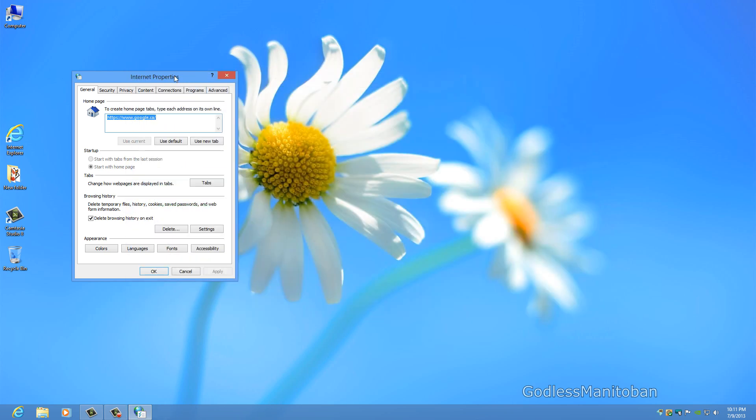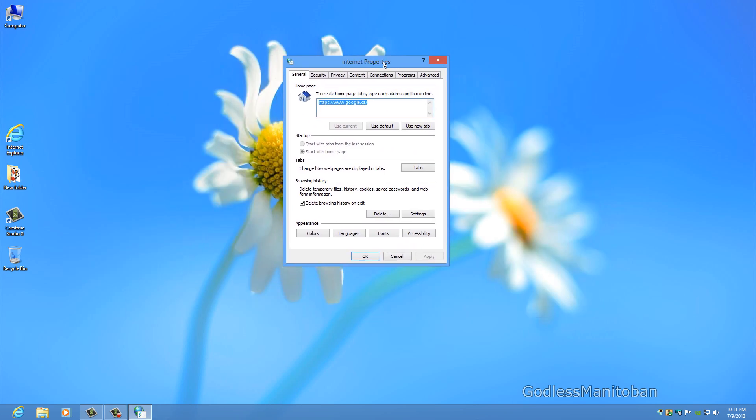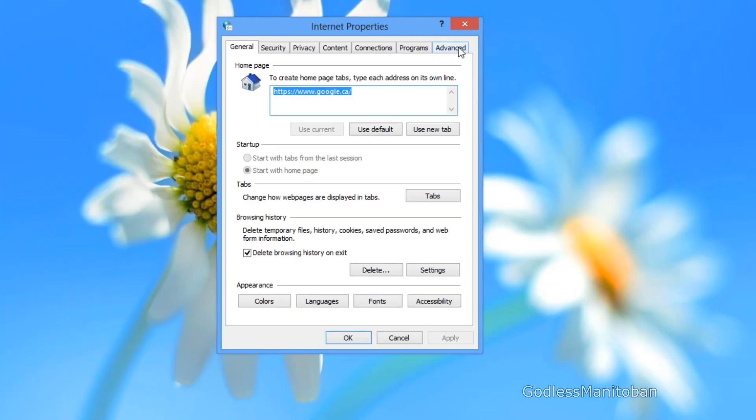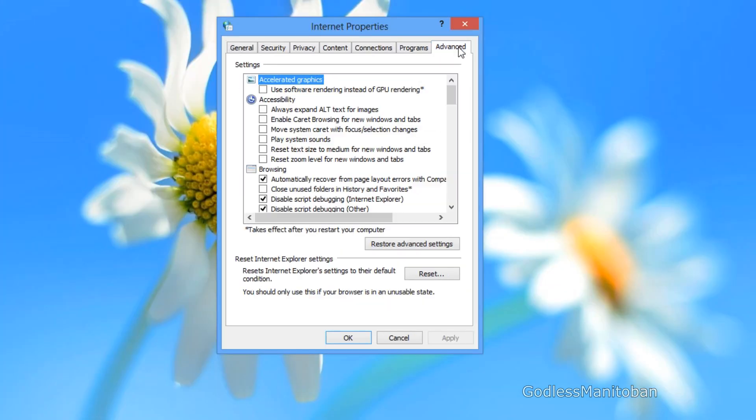You can close the control panel. You don't need that anymore. And then you click on the advanced tab.